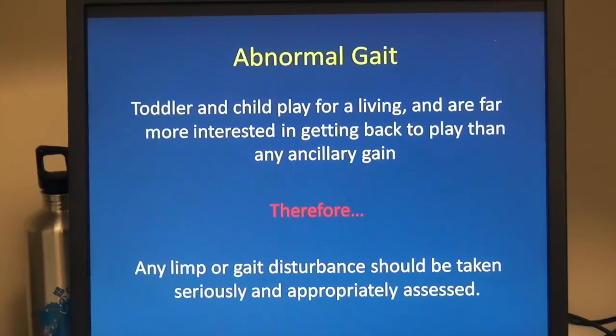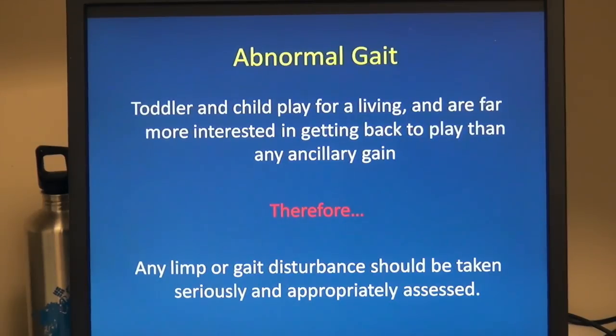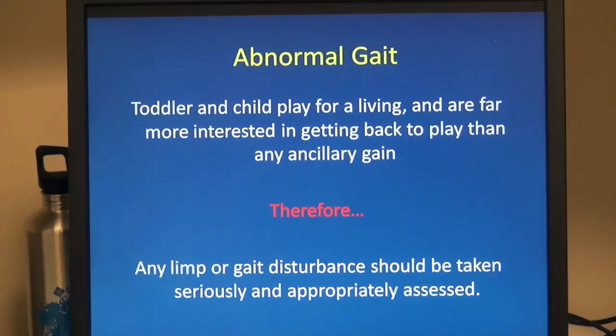Toddlers and children play for a living, and therefore they're far more interested in just getting back to play than any ancillary gain. Therefore, it's very important that we assess any limp or gait disturbance in a child appropriately.